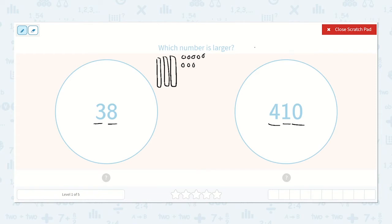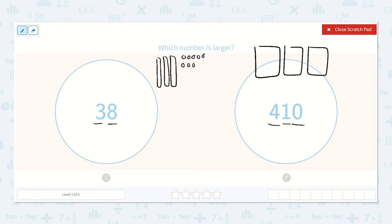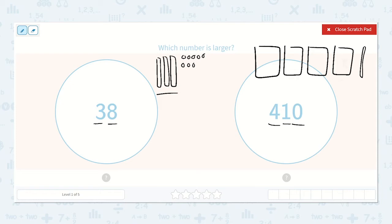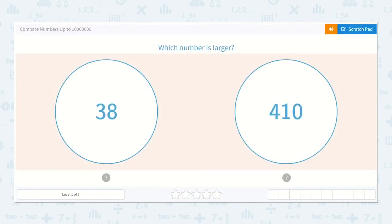If we look at 410, we have four hundreds, one 10, and zero ones. I see that we do have more tens in 38, but 410 has four hundreds, and each hundred can be broken into ten tens. So 410 is the larger number because it has hundreds and 38 does not.